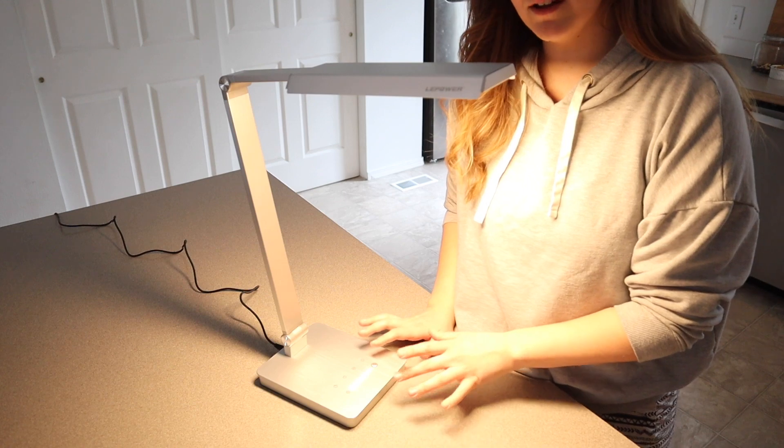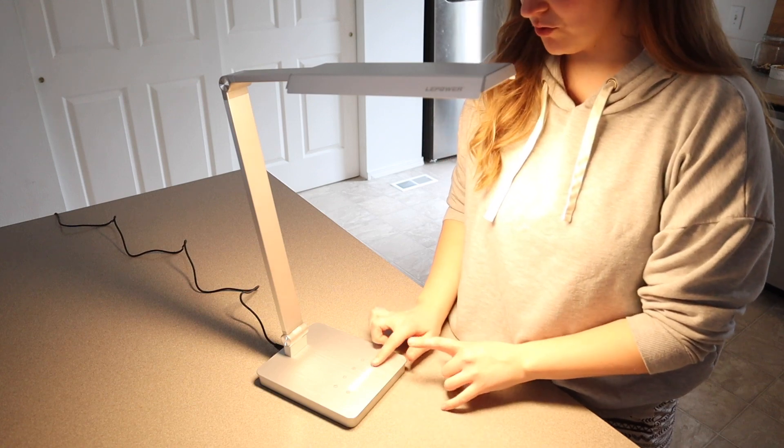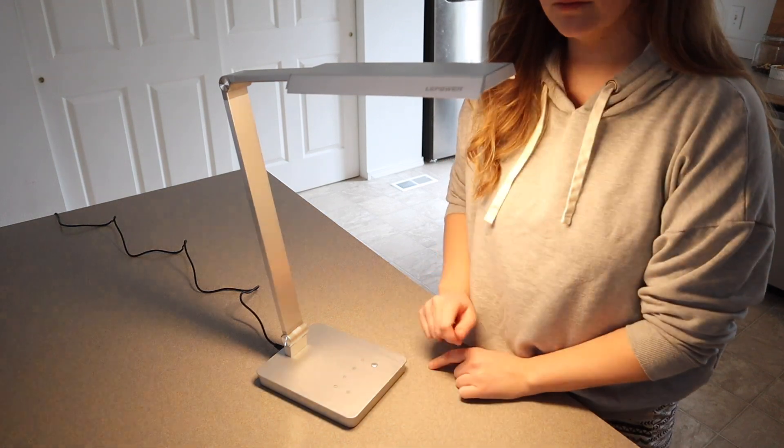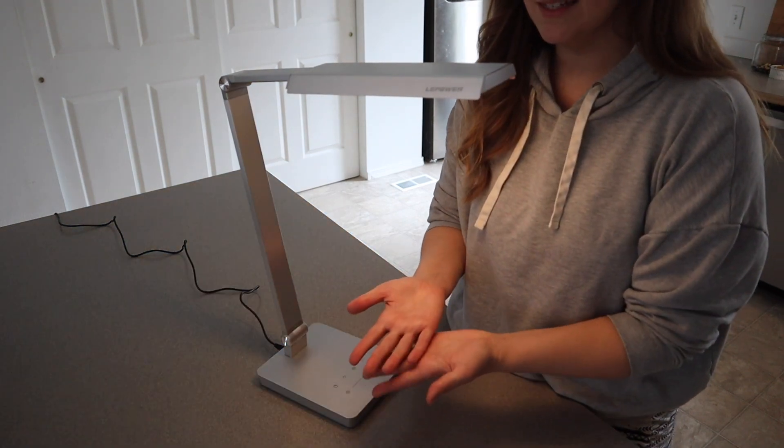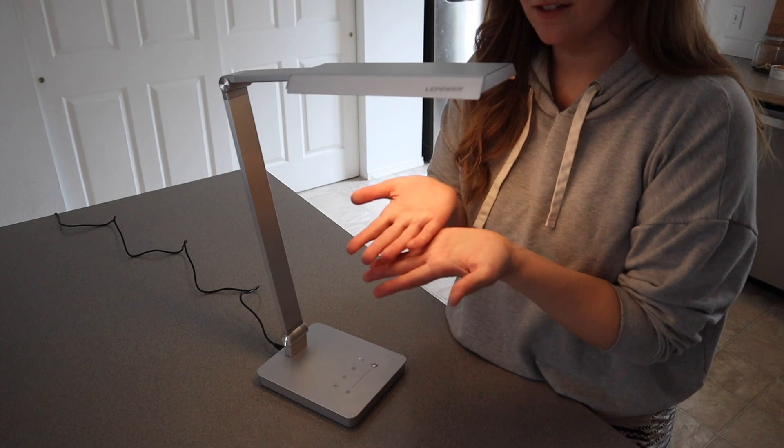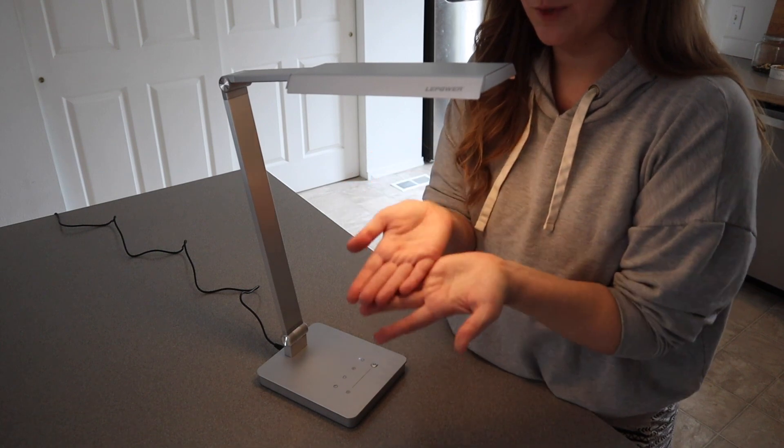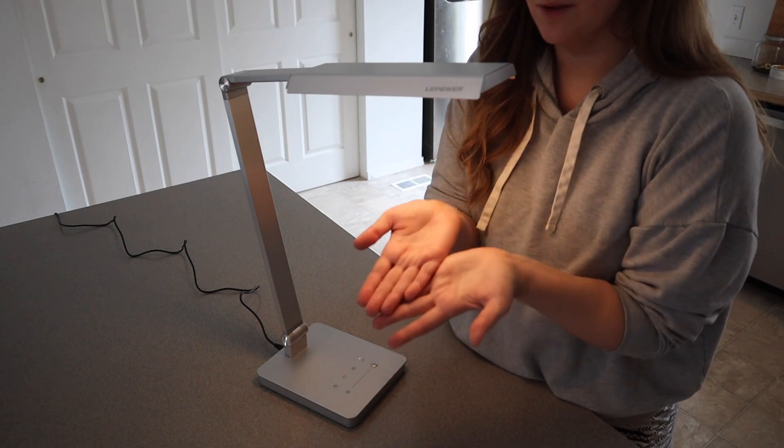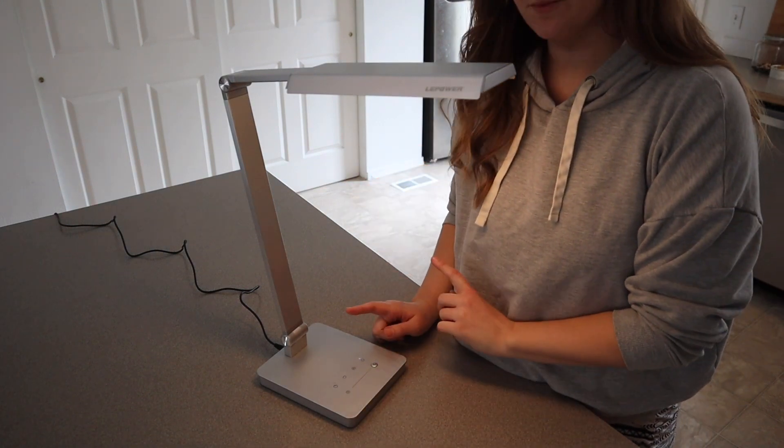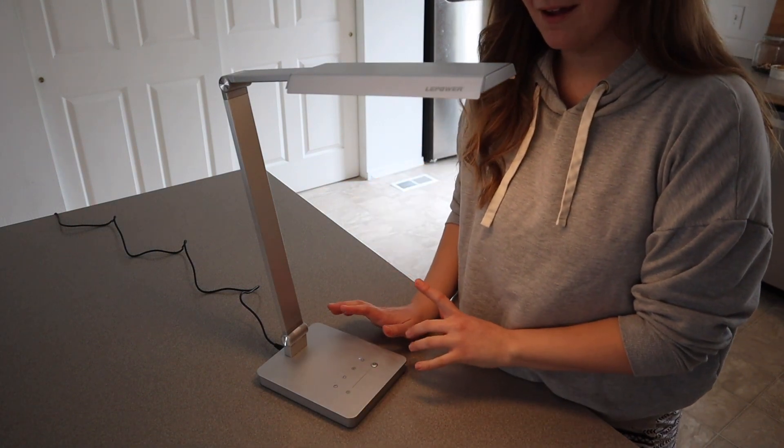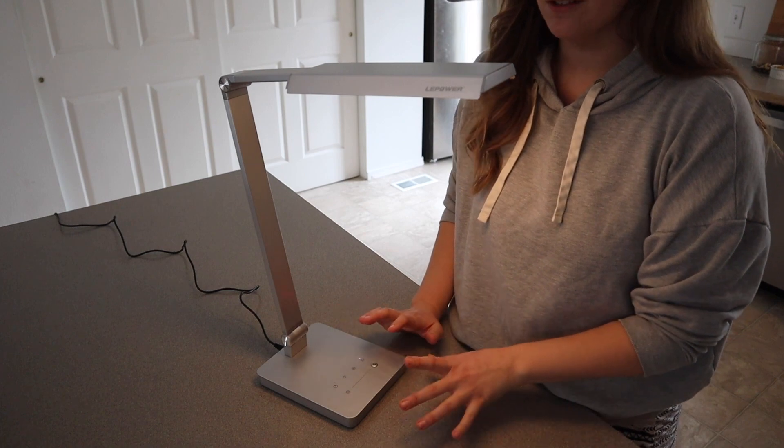So now with the light on I'm just gonna go ahead and show the night mode. So you can see it still is on but it is really dim. I'm gonna go ahead and set this up where I would put this in my house and I'll show you what that looks like.